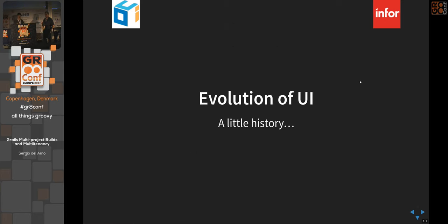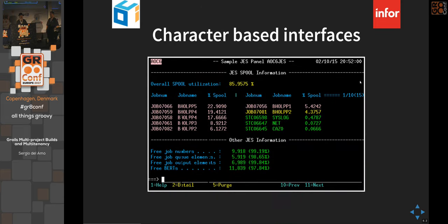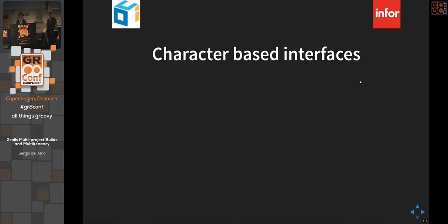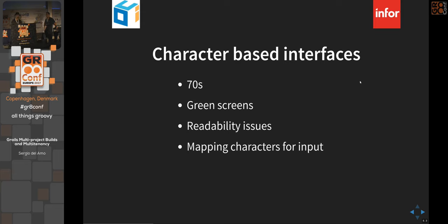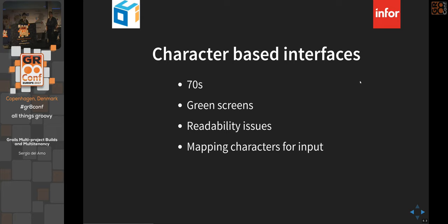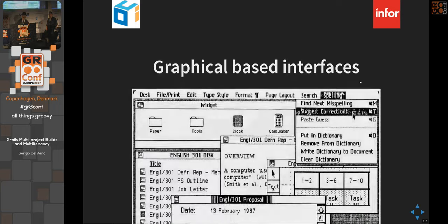To understand voice interfaces, we need to look at the evolution of the UI. Character-based interfaces, popular around the 70s — often called green screens — had significant readability issues. Limited to 80 columns (later 120), inputs were mapped to abbreviations: 'procurement' became PROC, 'production' became PROD. It took a lot of user knowledge and severely limited the data that could flow in and out.